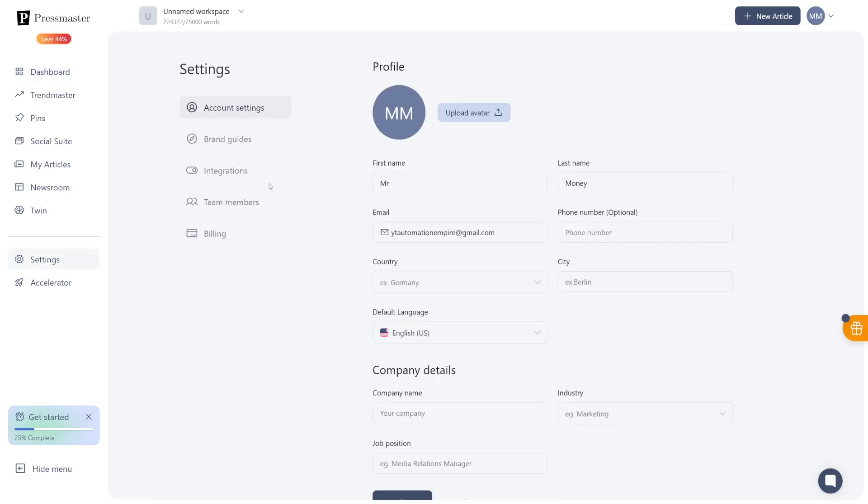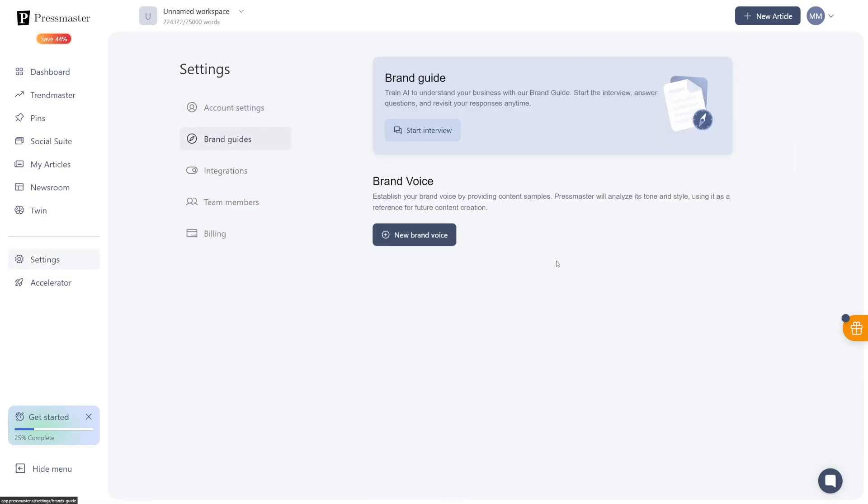Where you will find this, brand guides. Now, the brand guide is understanding you first. This is understanding your brand. This is you telling Pressmaster, what are you about? What are you doing? What are you focusing on? And this will start with the interview here.